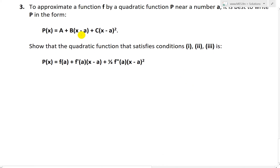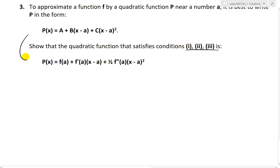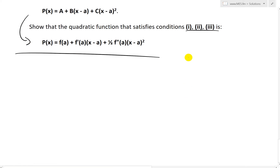I'll show you why it's good to write in this form — it's pretty good for solving for the constants, as I'll show. Question three states: show that the quadratic function satisfying those three conditions, where the function, first derivative, and second derivative are all equal at a, gives you p(x) = f(a) + f'(a)(x − a) + ½f''(a)(x − a)².